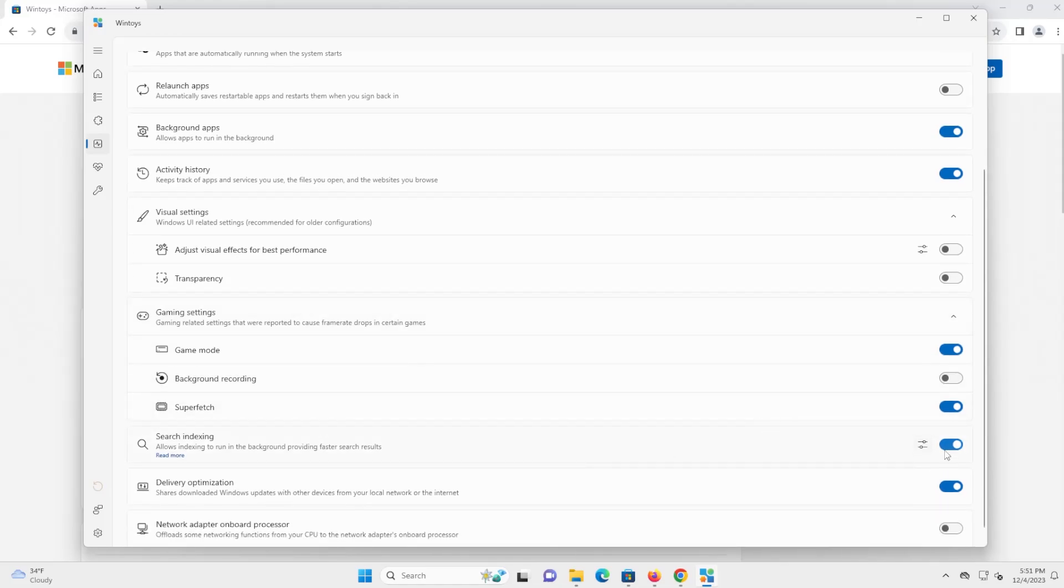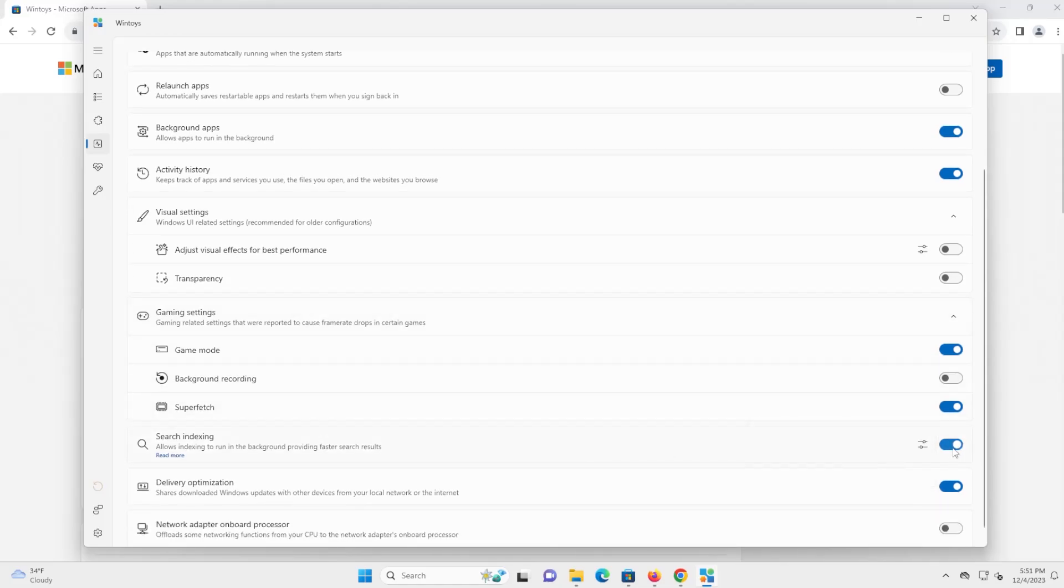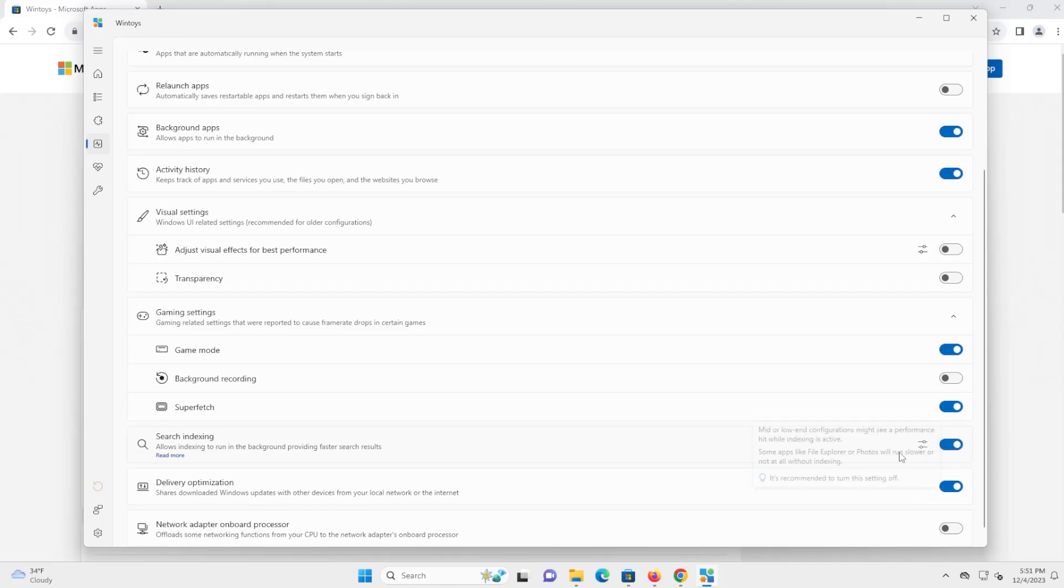So search indexing, I would keep this on. So it makes your searches go faster. Otherwise, it's going to slow down when you're doing a search.